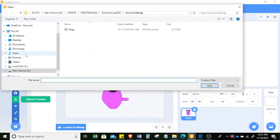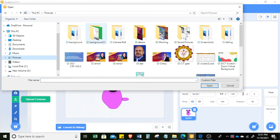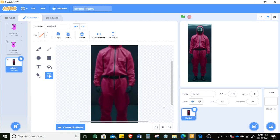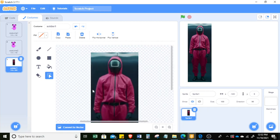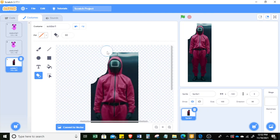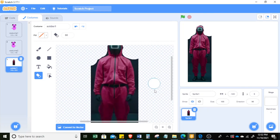You can also add a sprite from an existing picture by uploading a costume. Click 'Upload Costume' and choose your image. For example, here I have a soldier sprite. You can make your own sprite through pictures and erase portions of it using the eraser tool — make the eraser size bigger, like 60, and erase the portions you don't need.